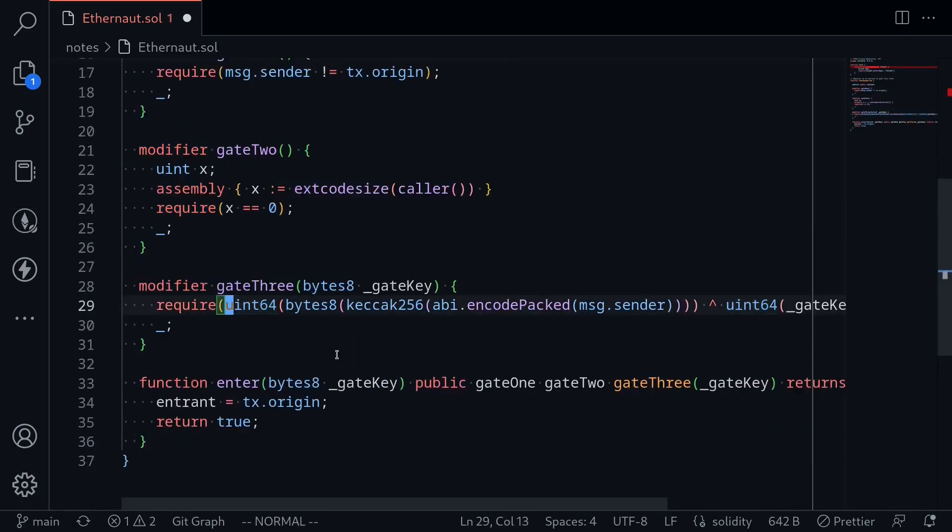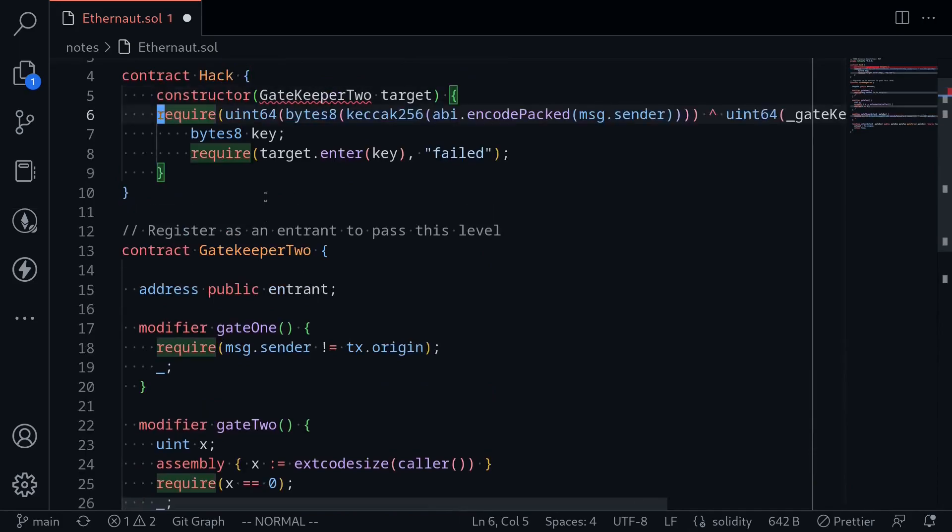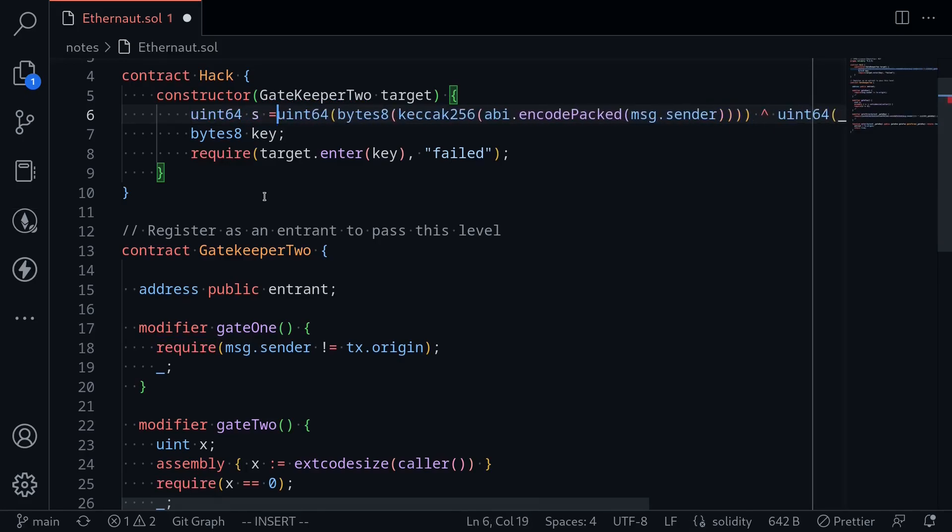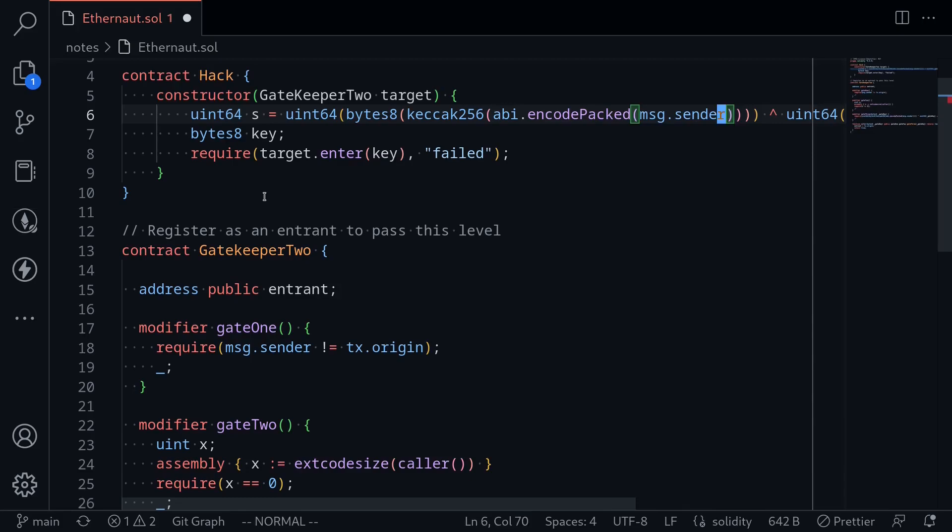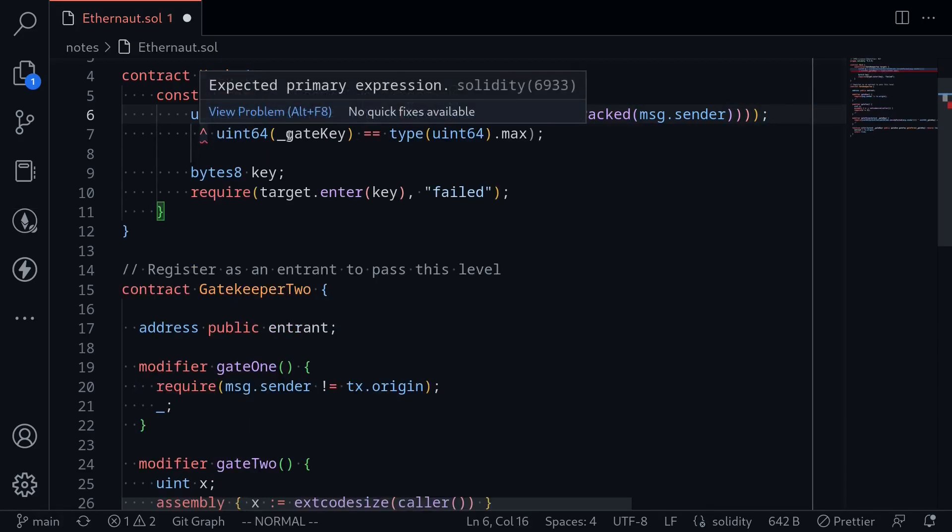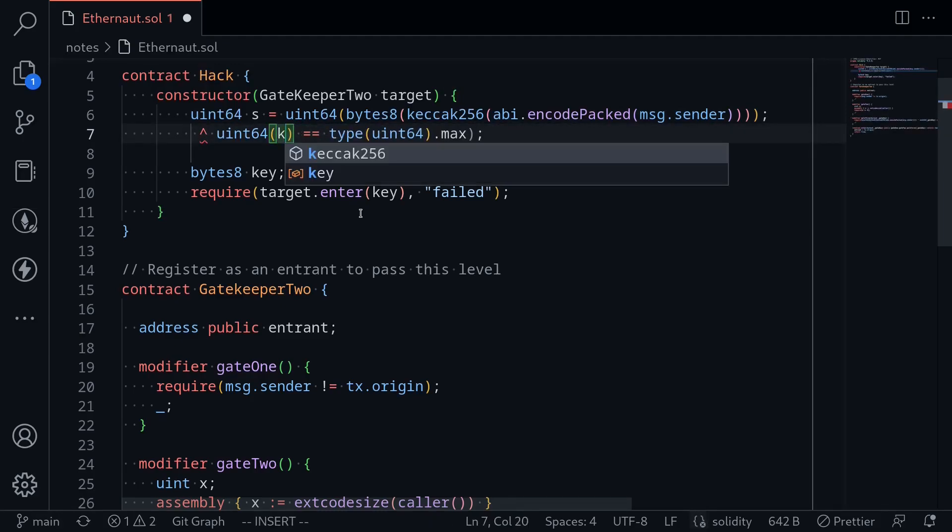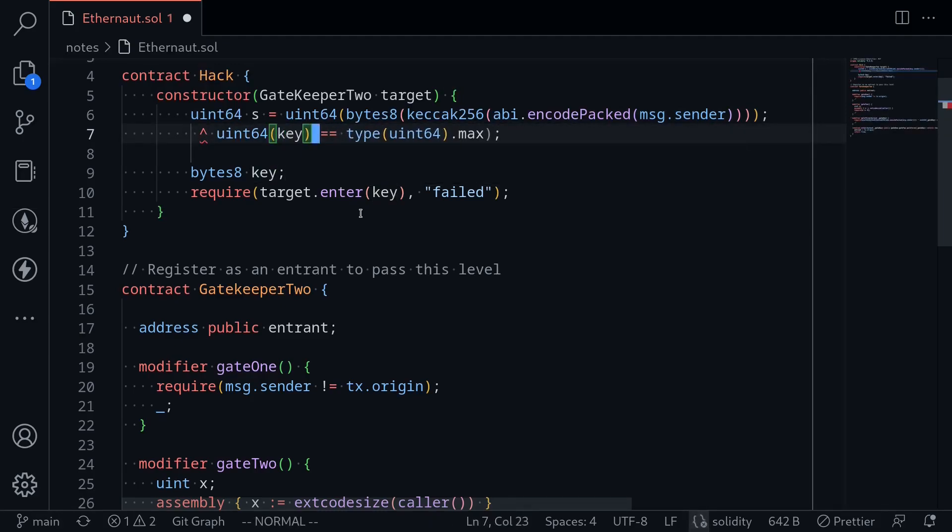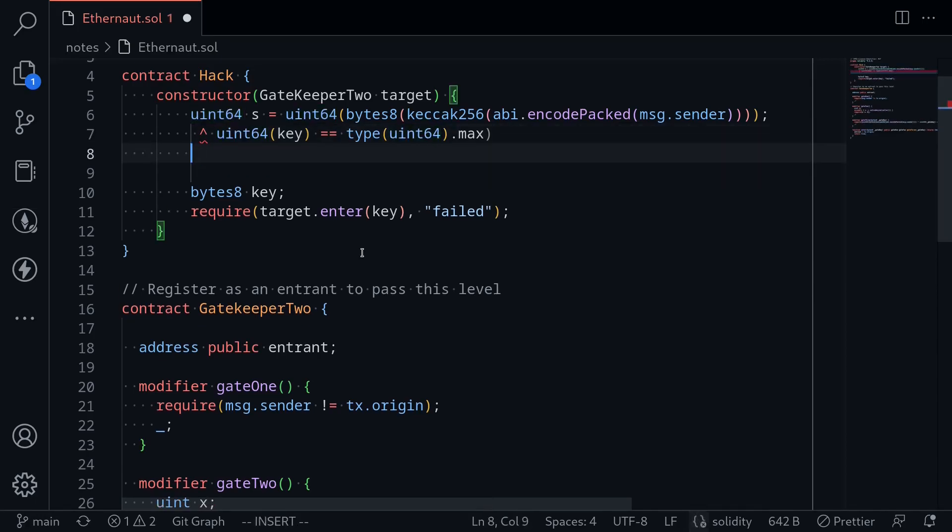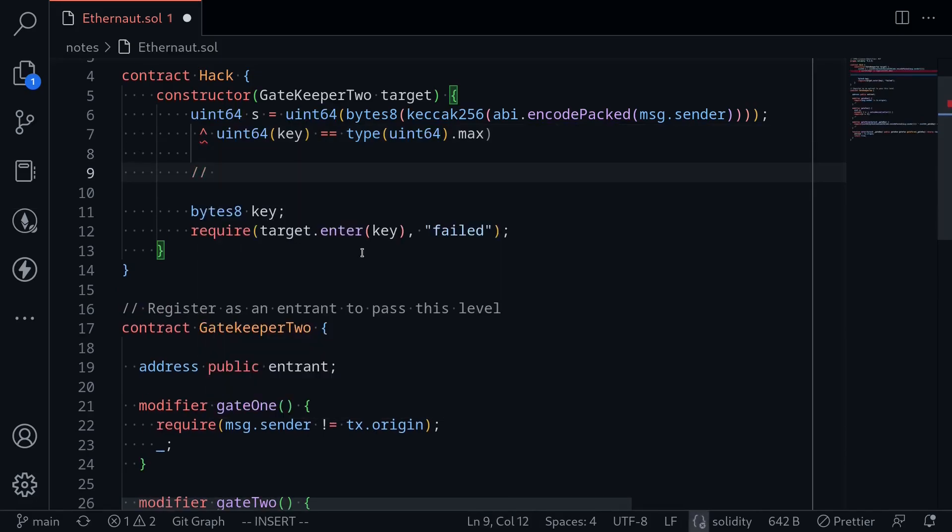The last modifier is gate 3. I'll copy it and paste it here. Let's break down how to bypass this condition. uint 64 s is equal to the first part before the XOR operator. We compute s and then take XOR with the gate key. This will be the input that we present, so I'll rename it as key. And this must be equal to max uint 64, which will be a sequence of 64 ones. To solve this part, I'll do some math.